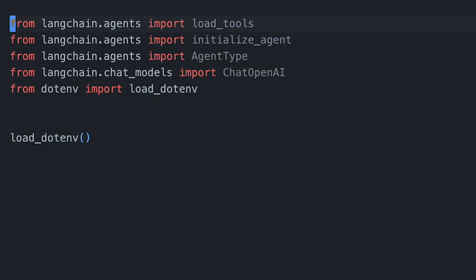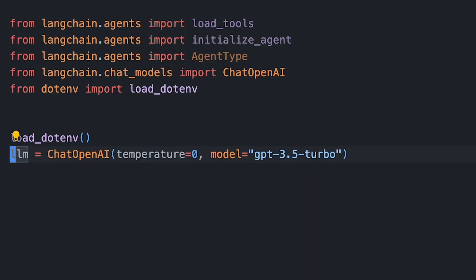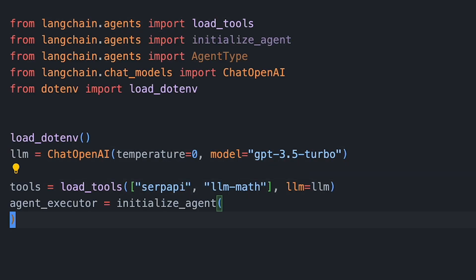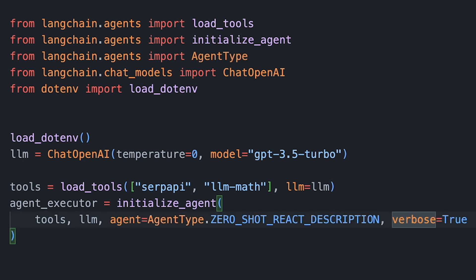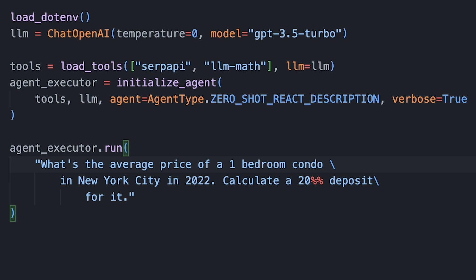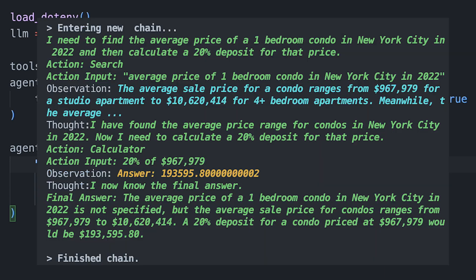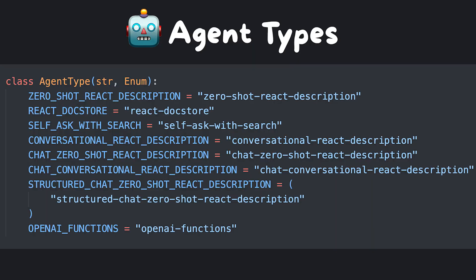All of this is possible in less than 10 lines of code. After making our imports, we instantiate an LLM and load our tools. We initialize our agent by passing in the tools, large language model, and the agent type. Now let's ask the agent to find the average price for a one-bedroom apartment in New York City and calculate a 20% deposit on it. Note that we're able to see the agent's thought process thanks to the verbose keyword argument.